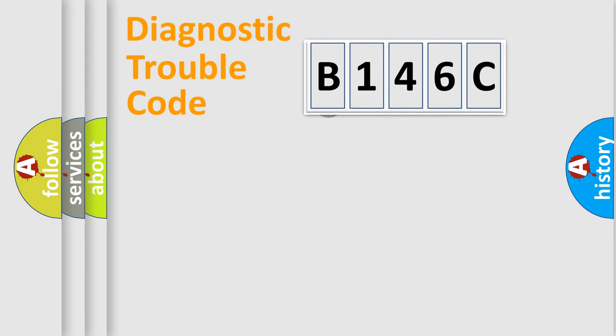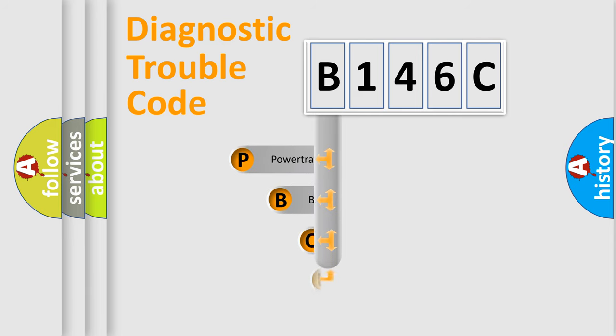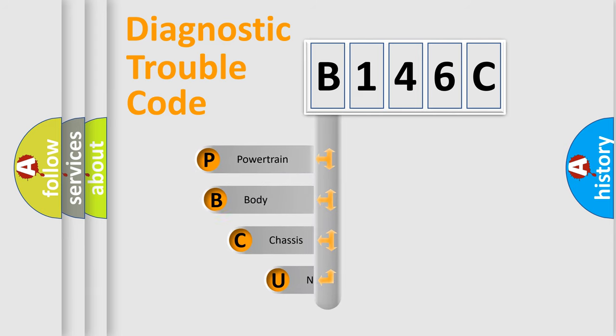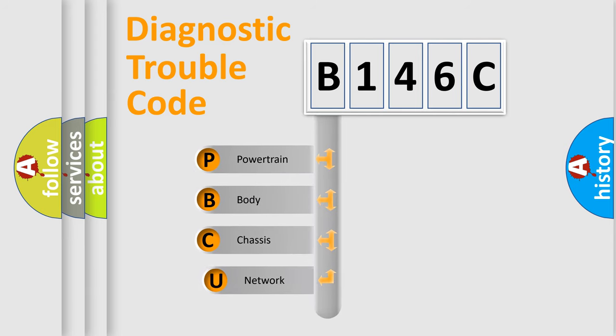First, let's look at the history of diagnostic fault code composition according to the OBD2 protocol, which is unified for all automakers since 2000.